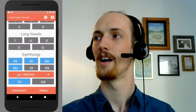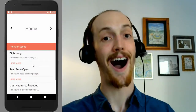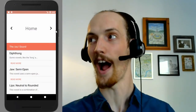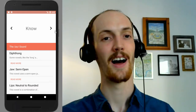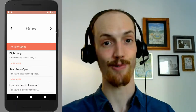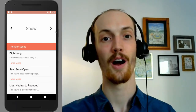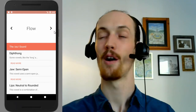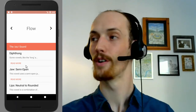Next, the OH sound. Home, home. Very big, very wide. Know. Grow, grow. Show, show. Flow, flow. Good.